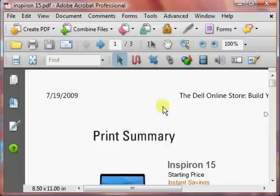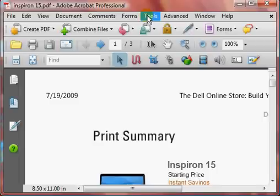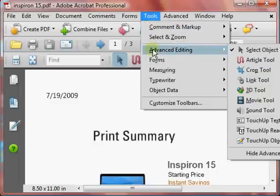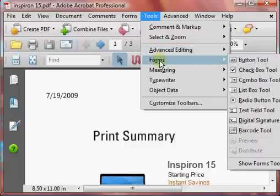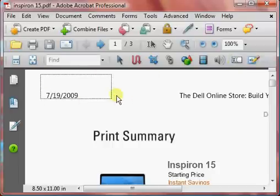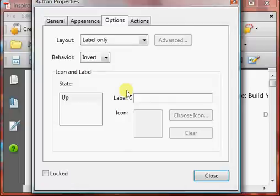We're in version 8 of Acrobat, and to add a button, go to Tools, and you'll find it either in the Advanced Editing or in the Forms. In this version, it's in the Forms, so we click on our Button Tool, and this allows us to draw a button up at the top of the page.